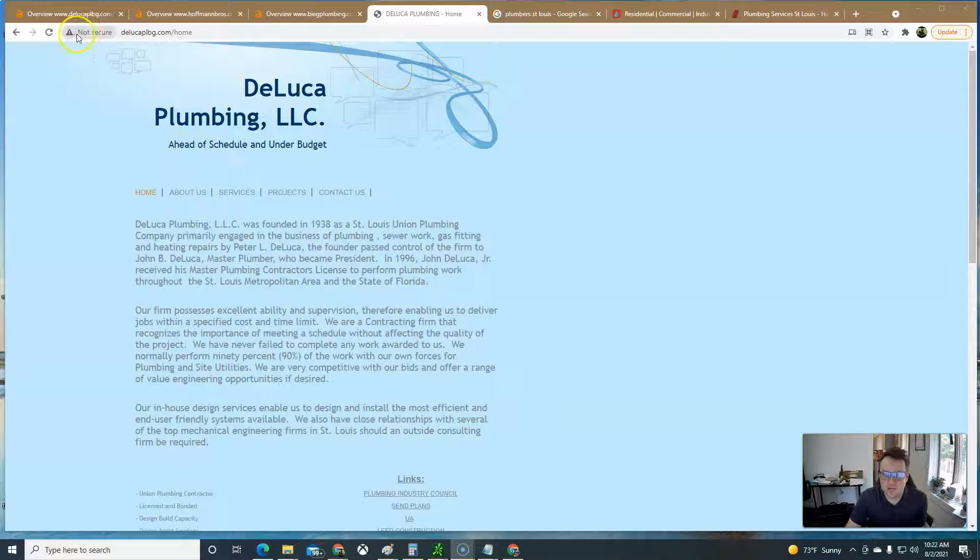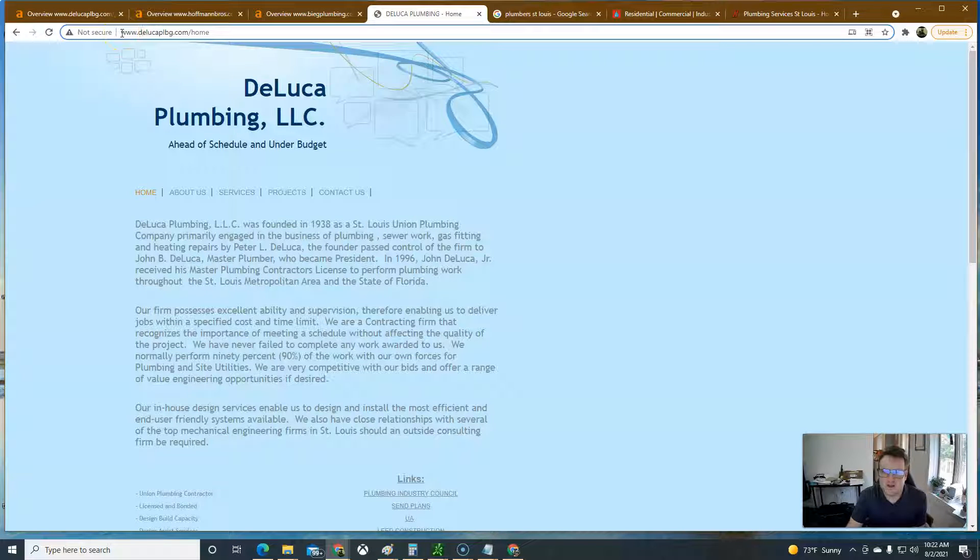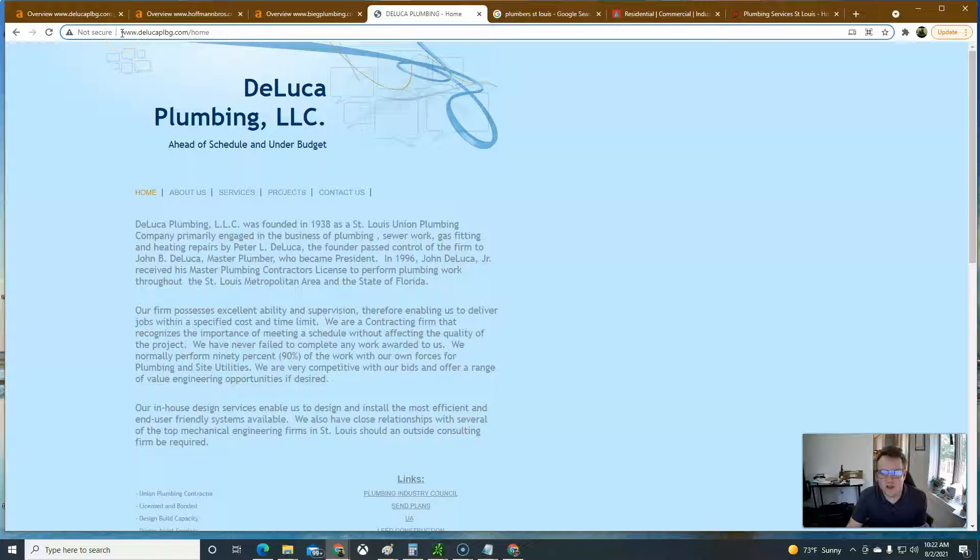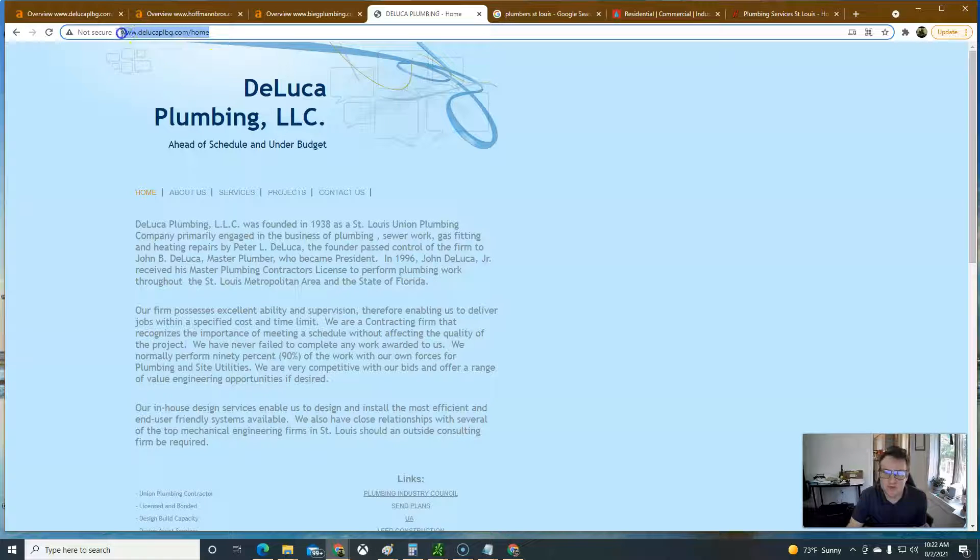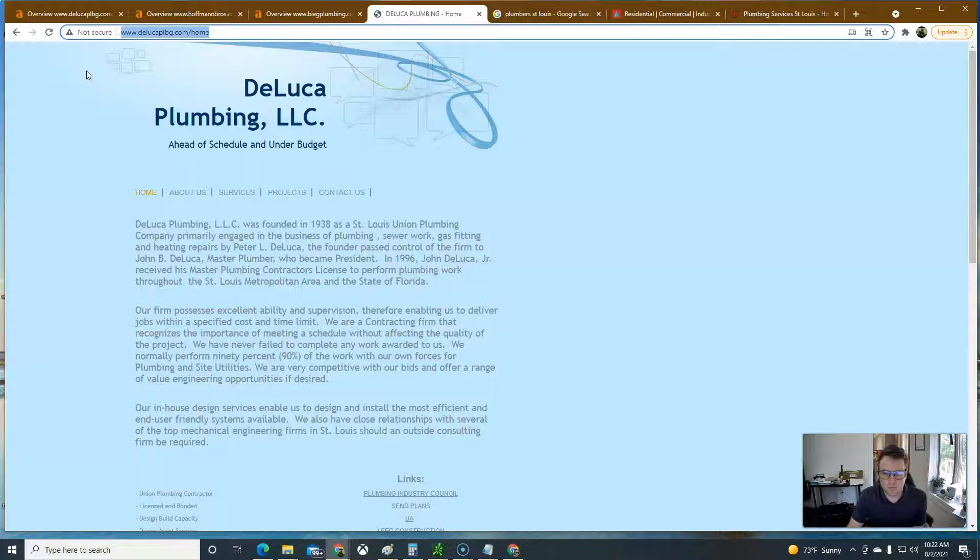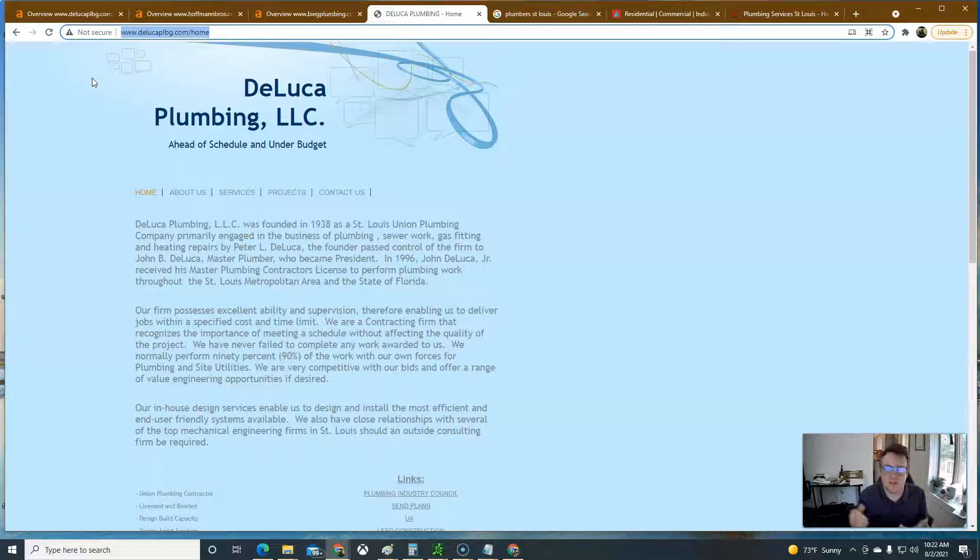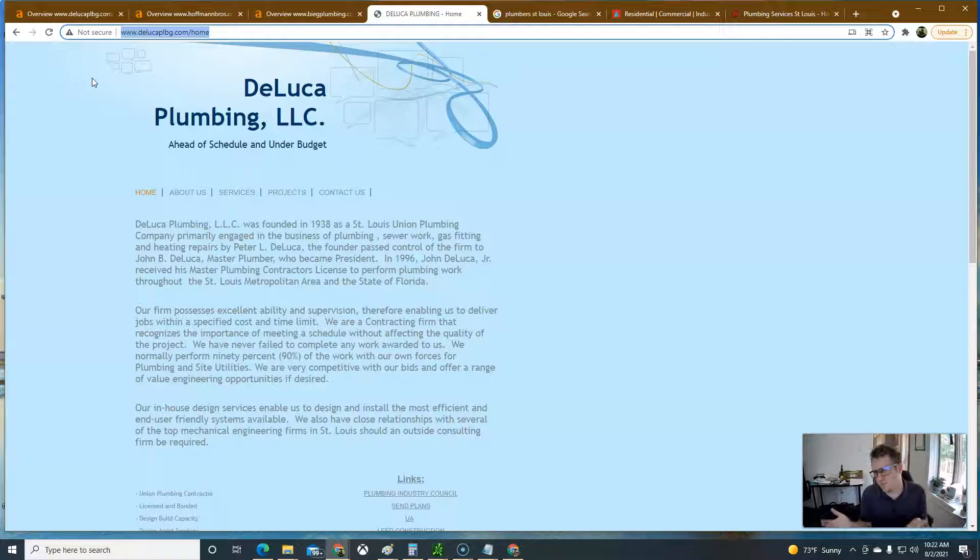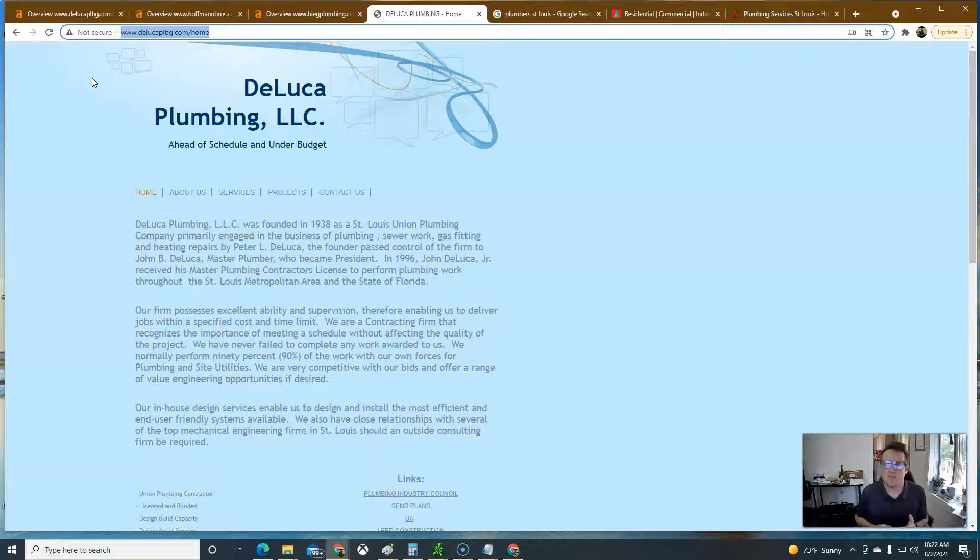Some things that I think that you should do is for one thing, if you look up top here, this is telling me that this is not secure. Your website is HTTP colon forward slash forward slash and then this URL here. It needs to be HTTPS, which stands for secure. SSL secure socket layer is the actual name of it.